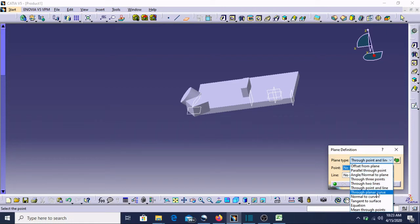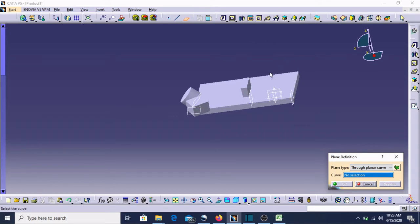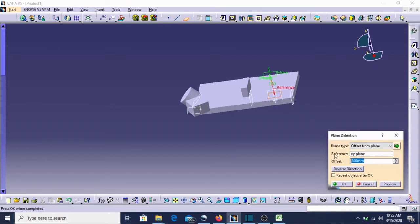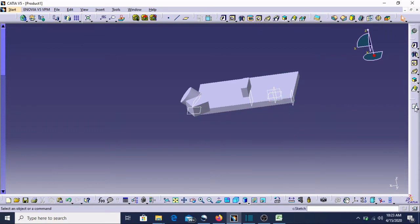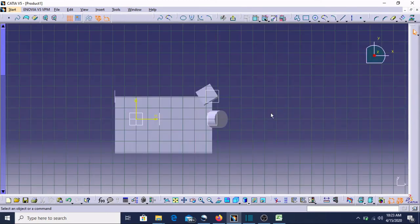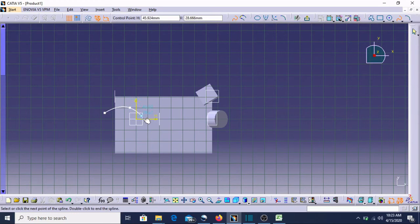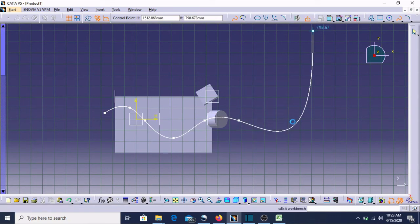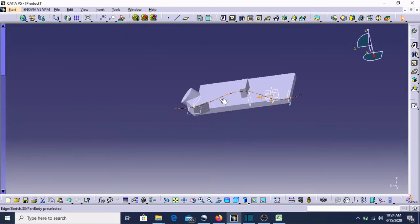Through Planar Curve — any curve we can use also. Normal to Curve, Tangent to Surface, Through Planar Curve — I'll teach you. First we need to select this plane in sketch mode, then I'll give a sketch. First we need to make any sketch on this plane. I'll make a sketch to explain — this is the curve what we have given.